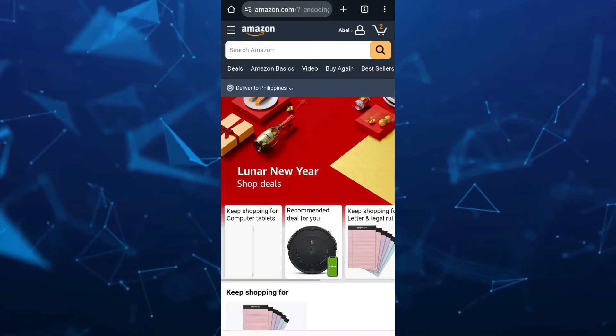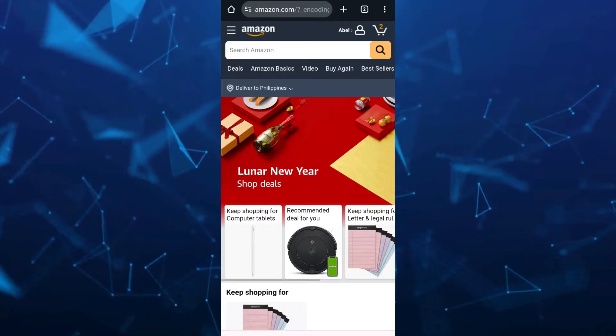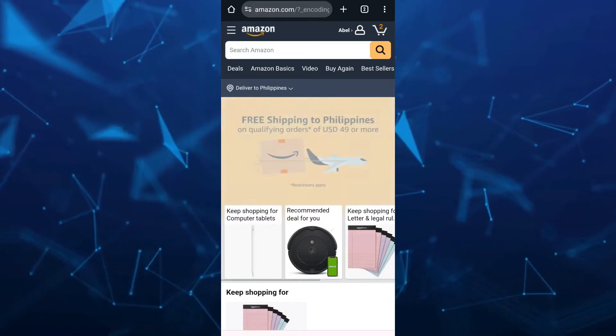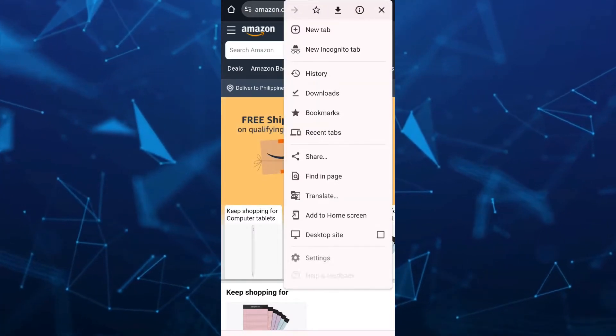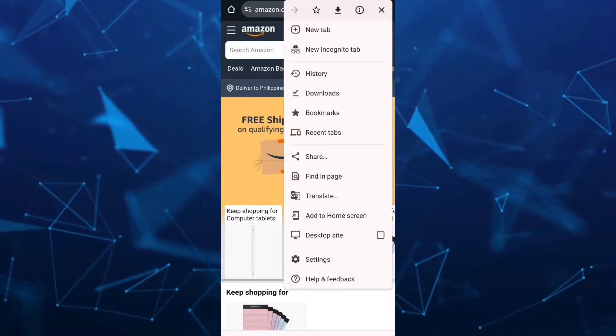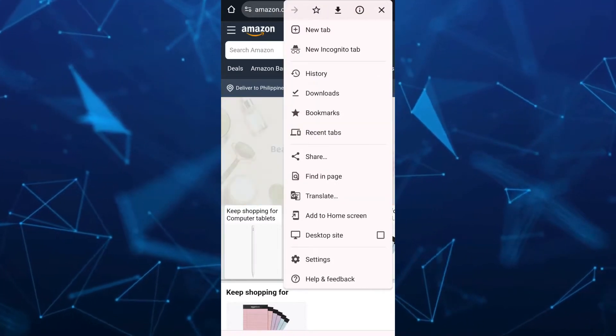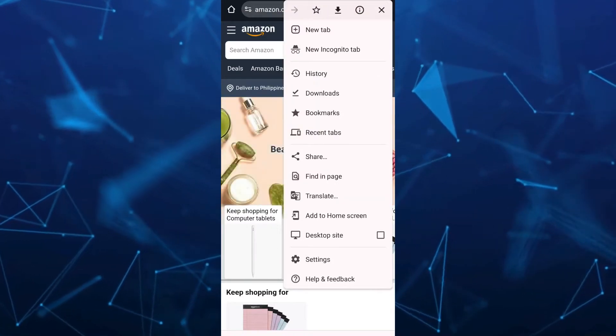just tap on the three dots right there at the top right-hand corner of your screen, and then tap on the desktop site.